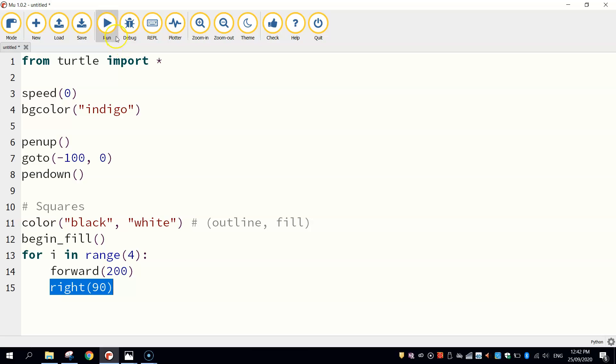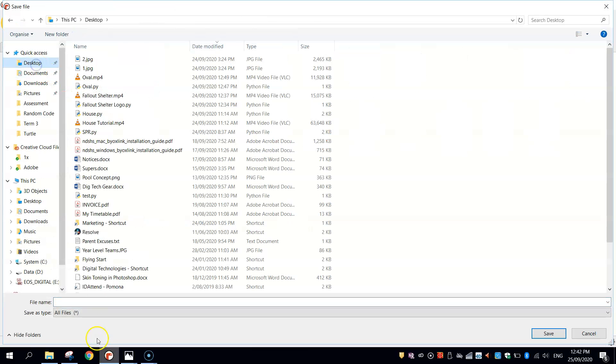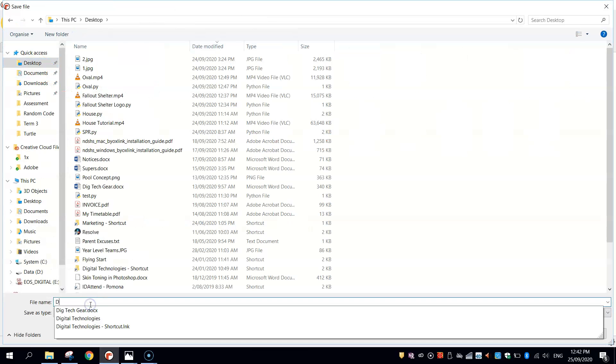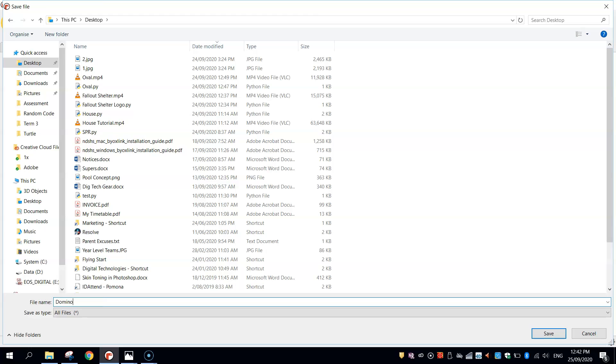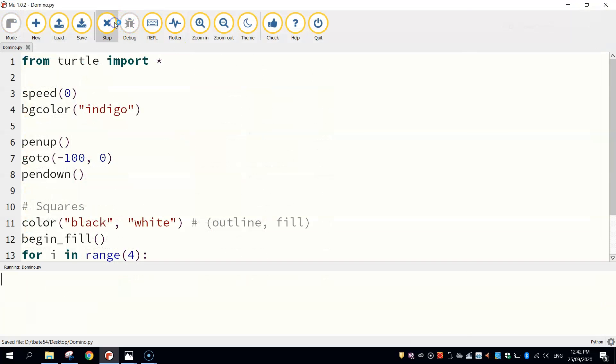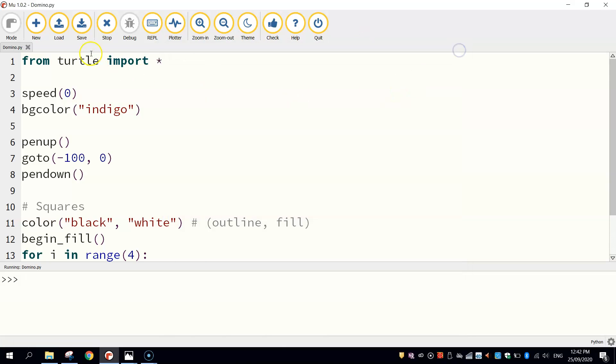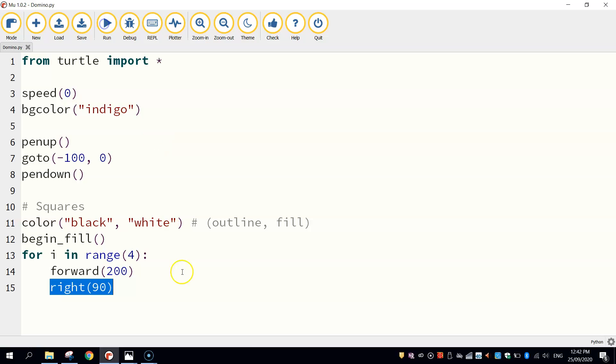So let's just have a quick look and see how we're going. You need to save your document first. Just call it Domino and give it a run. And you'll see we've got our square drawn. We haven't said end fill yet using that end fill function. That's why it hasn't colored in, but we'll get to that in just a moment.